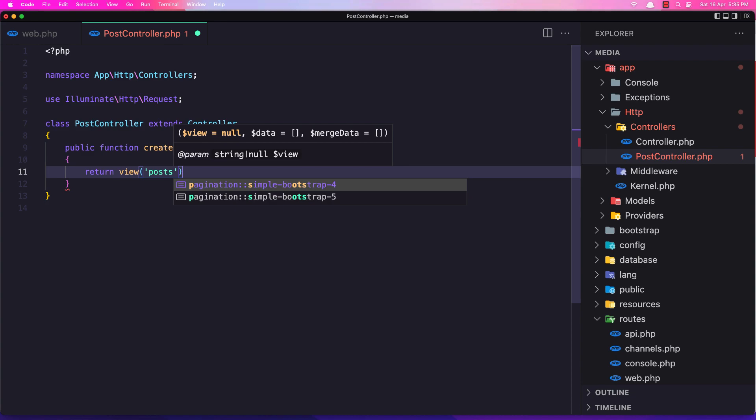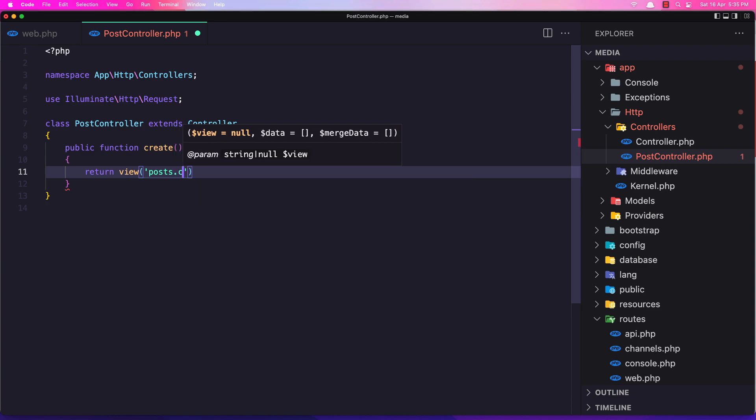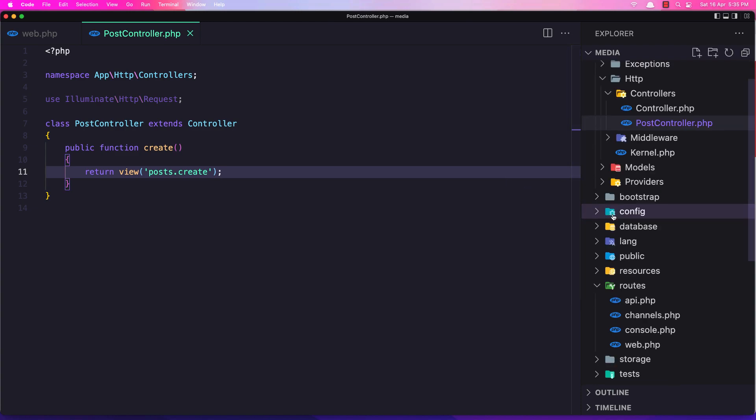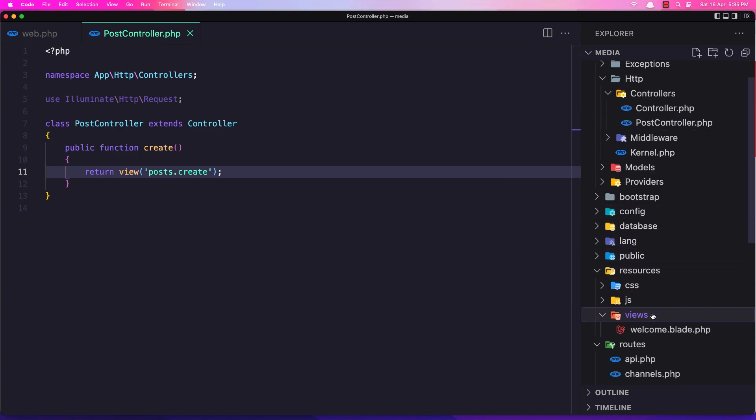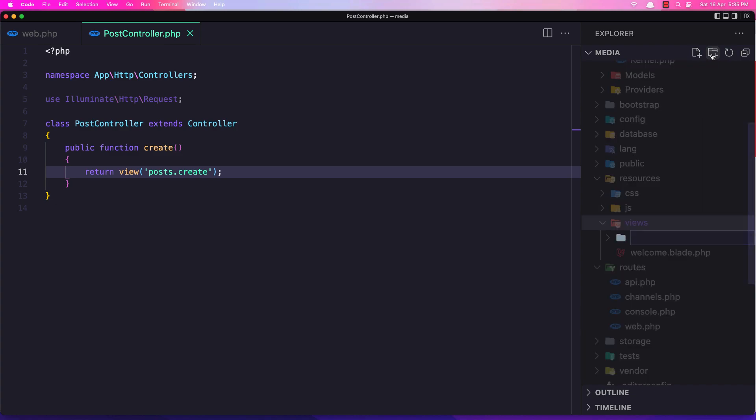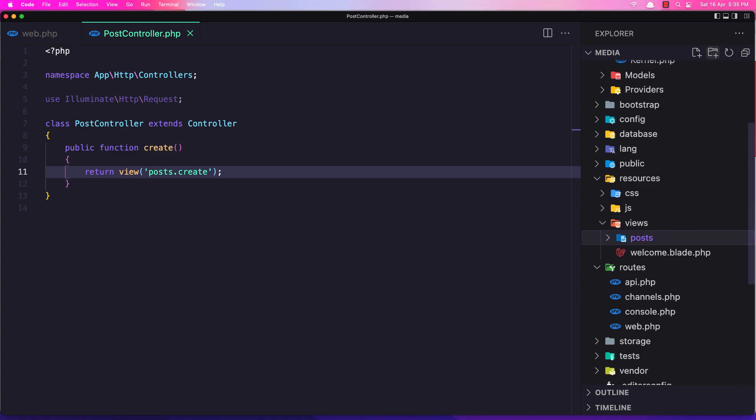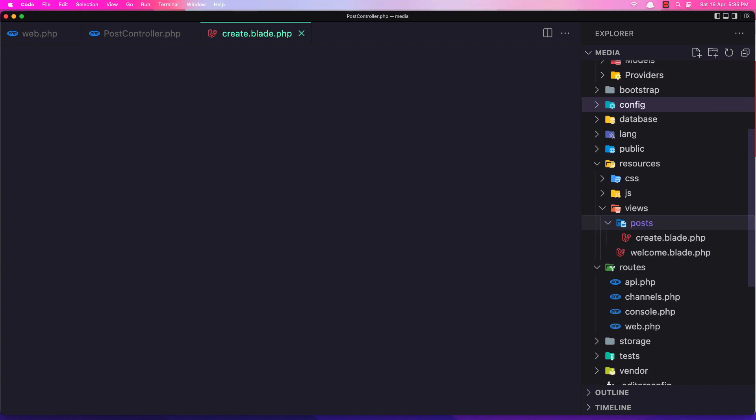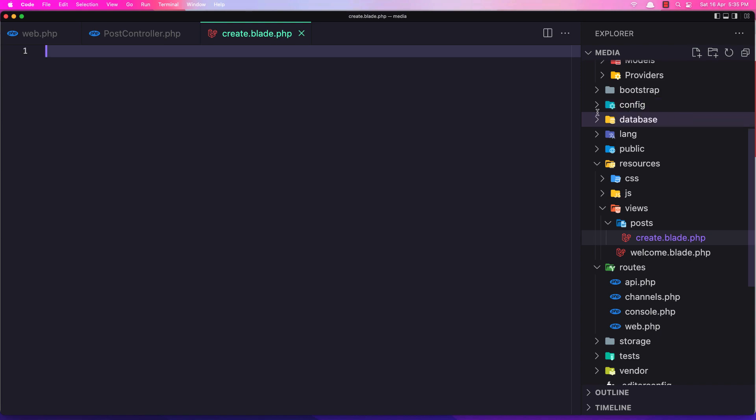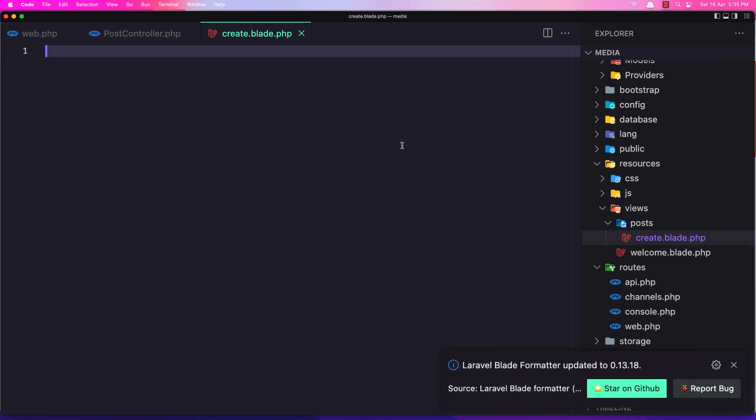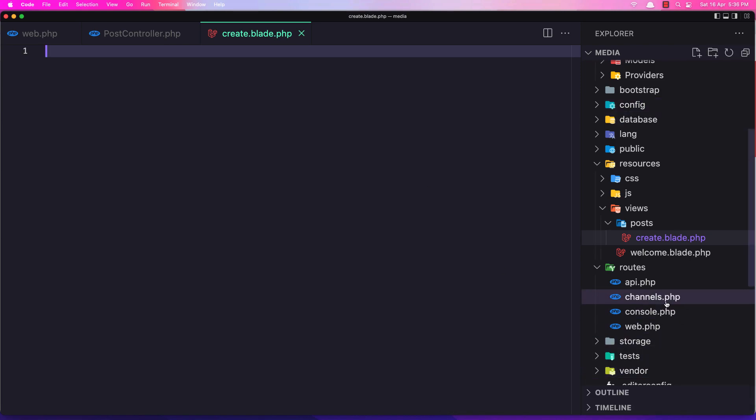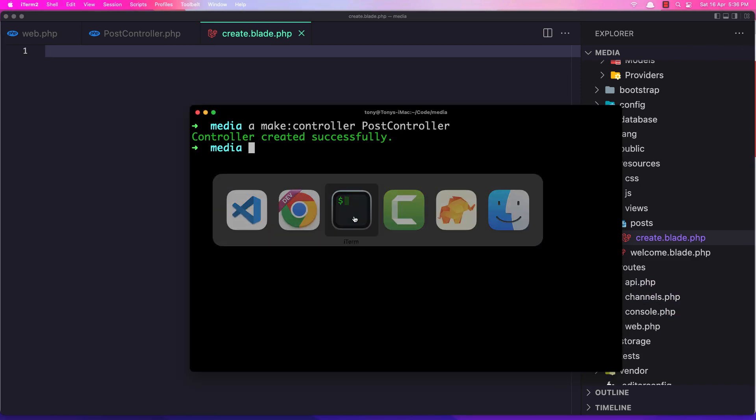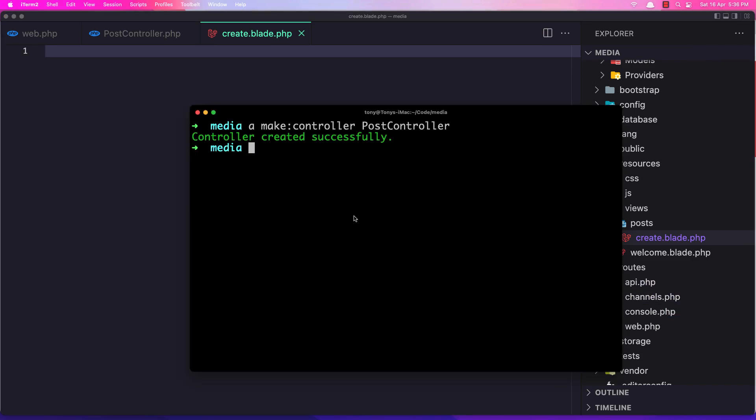Okay, save it. Now go to resources/views and here I'm going to create a new folder for the posts and a new file create.blade.php. Okay, now let me also create here a component.